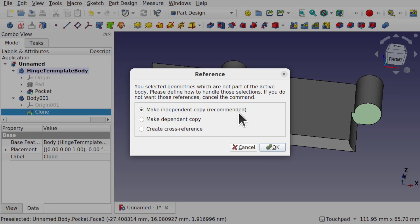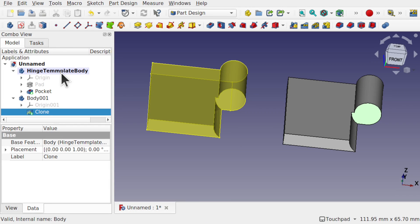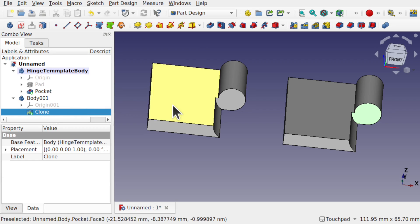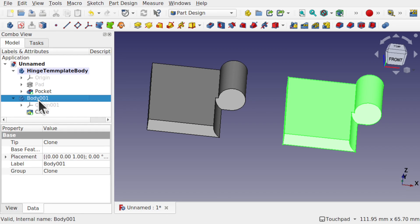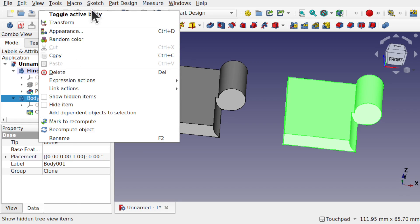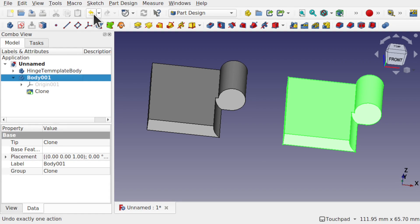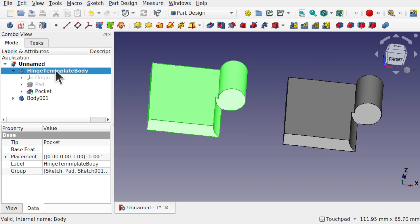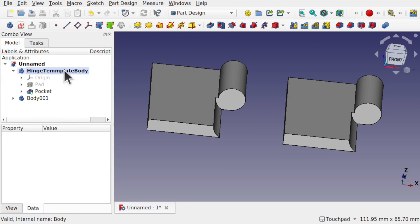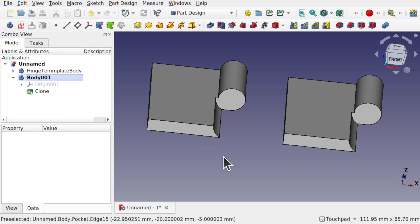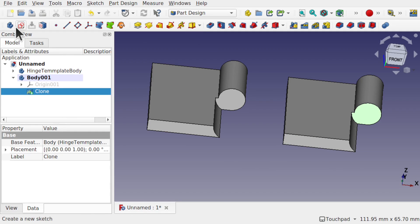I'm now going to build upon this clone. When I click that face and try to place a sketch, it's asking me to make an independent copy. The reason is that the hinge template is highlighted in bold — that means it's the active body. To add a sketch to the clone body, we need to click on it and make it active. Right-click > Toggle Active Body. Double-clicking also does this. Now we can click on that face and create a sketch.